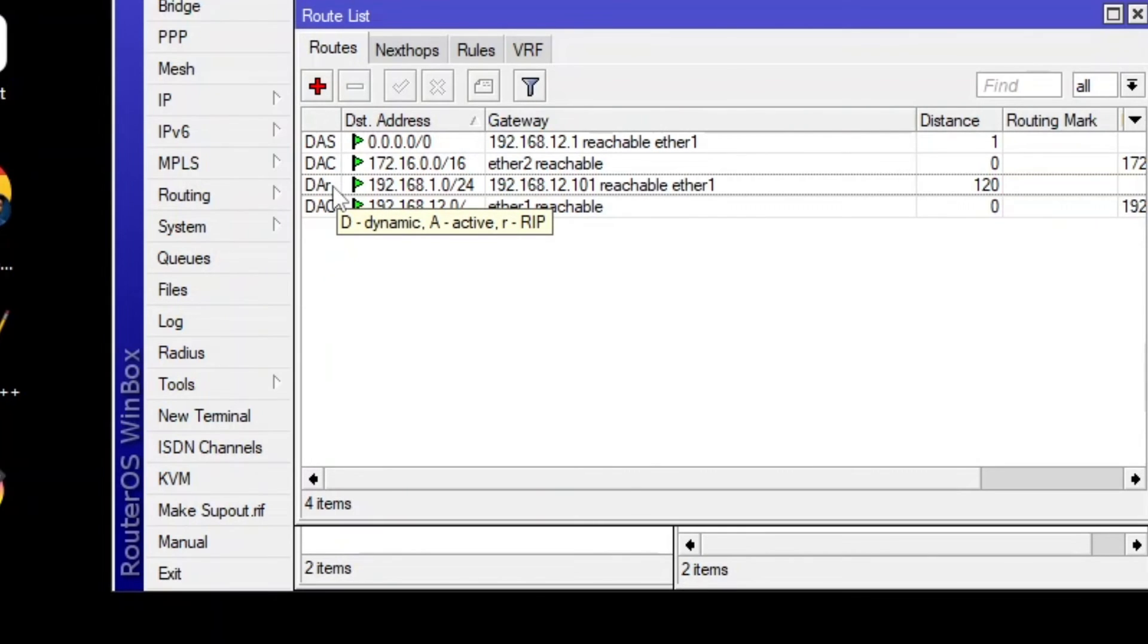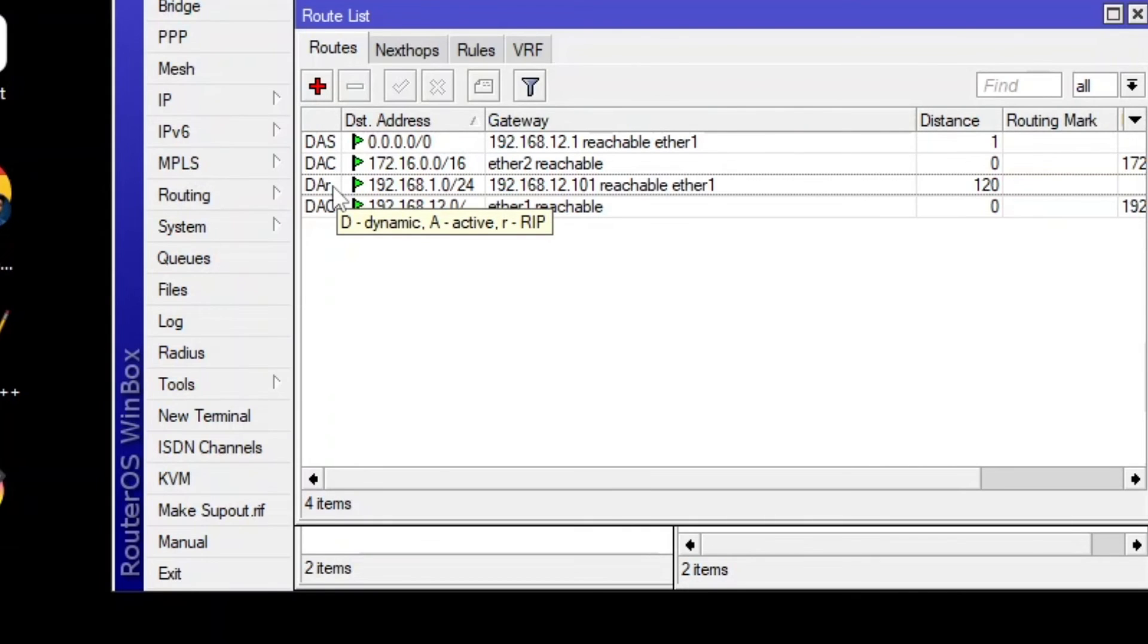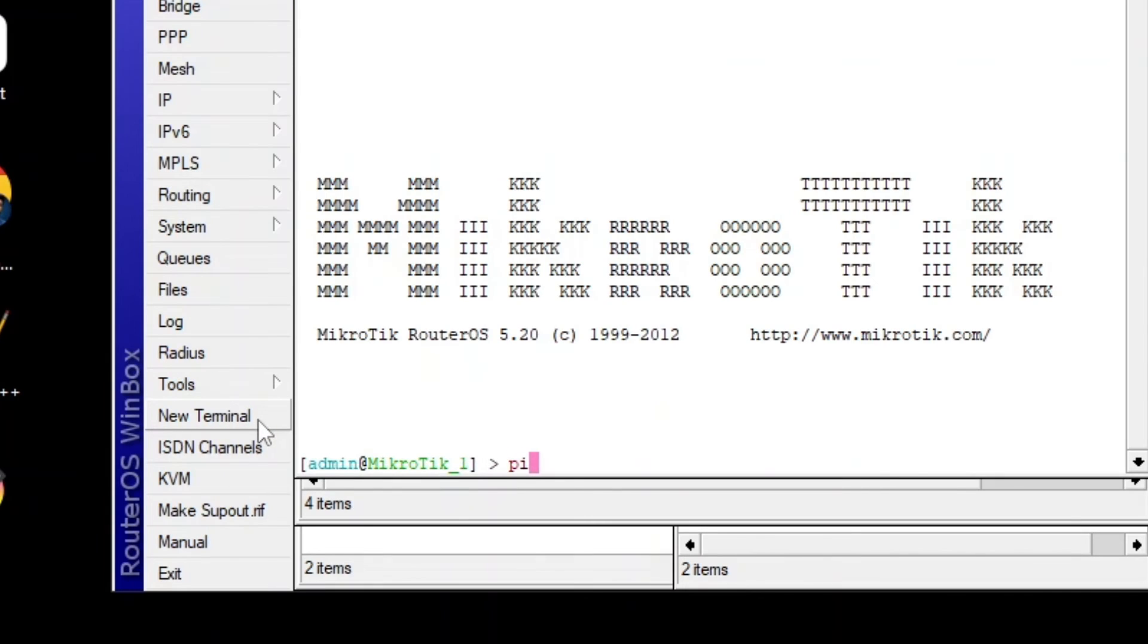You can see I hovered mouse over there. So it's saying D as in dynamic, A as in active, R as in RIP. So it's active, it's dynamic and it's from RIP. So let's go and ping.